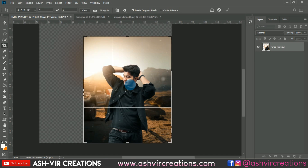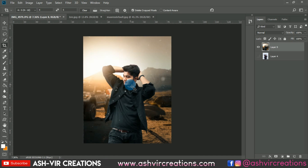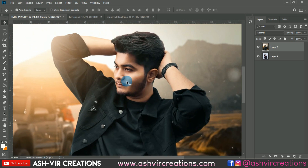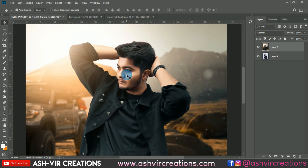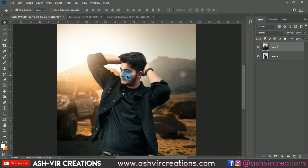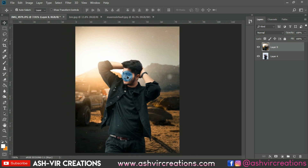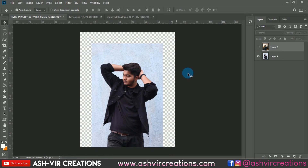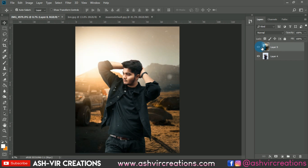Crop once again. Here is our final photo with a perfect gold skin tone effect, similar to the style Tony Mafo and Sahil Burkhe use. You can see the difference — here is the before and here is the after.